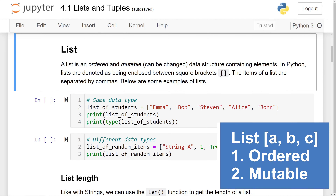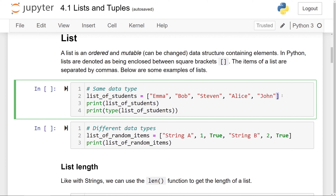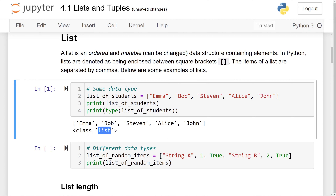The items of a list are separated by commas. Here, list_of_students is a list of the same data type — they're all strings. You can see we have a square bracket, the items separated by commas, and a closing square bracket. The space here is optional, just to make it look formatted better. If I print out the items of list_of_students and the type of this list, we'll see the items printed out as well as class list, meaning this is a list data type.